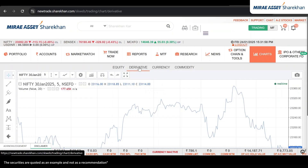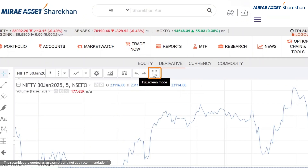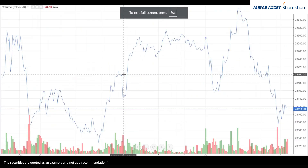Let's take the Nifty chart as an example. Click this icon to go full screen. Press Escape to return to the main screen.